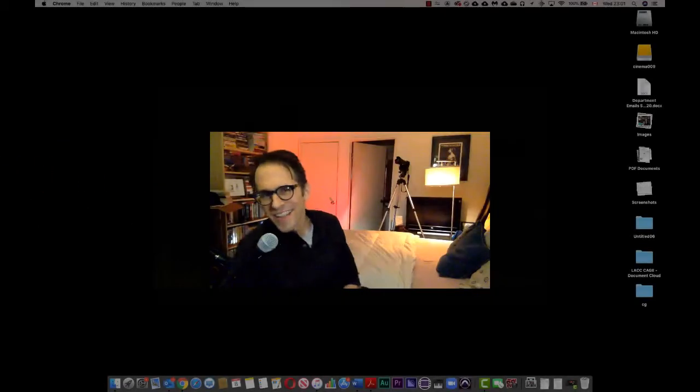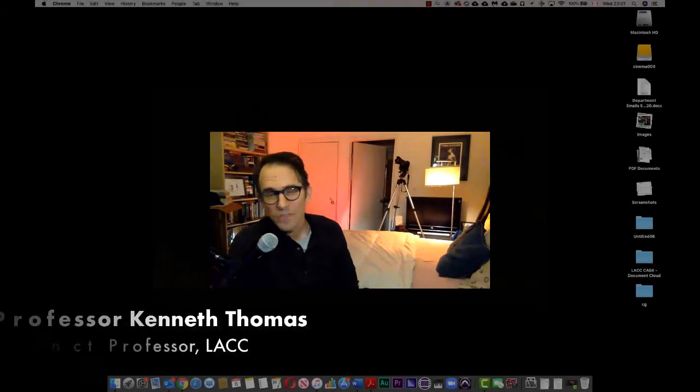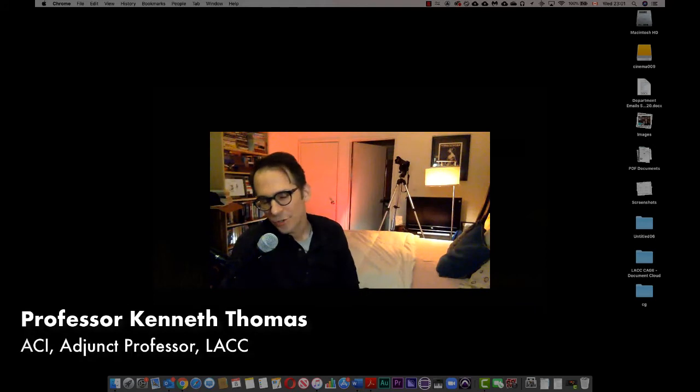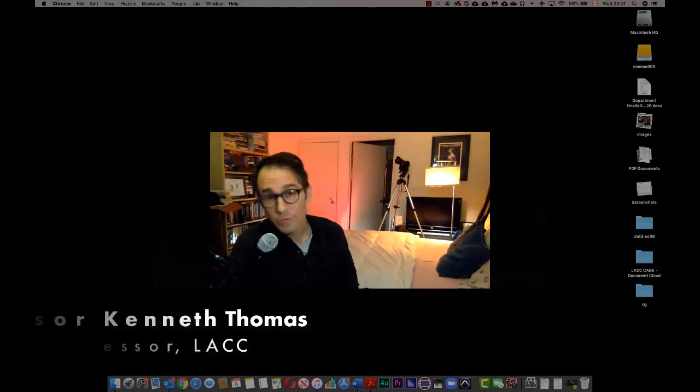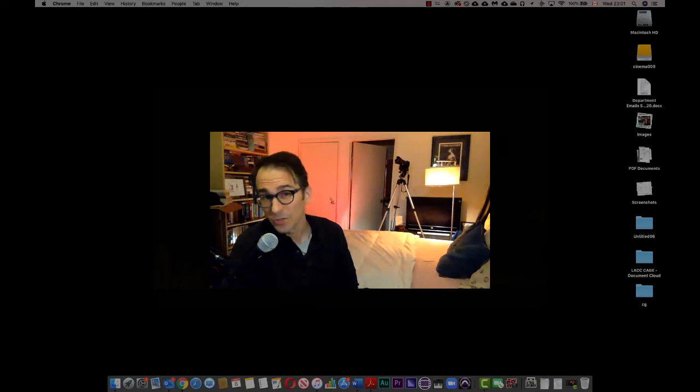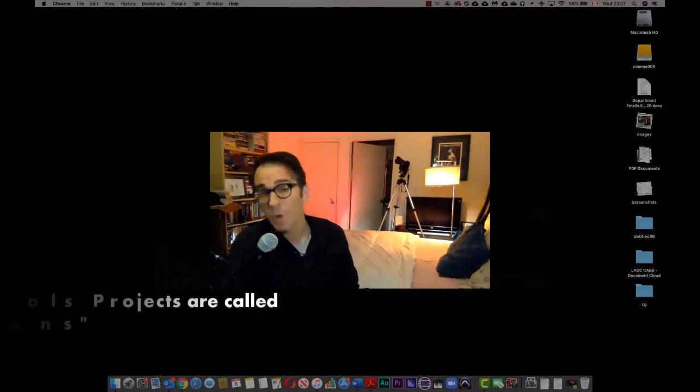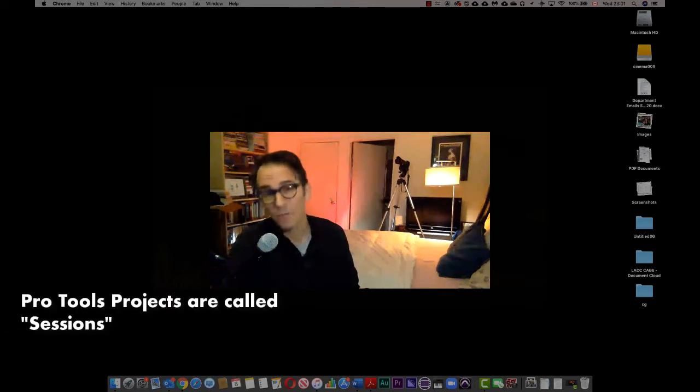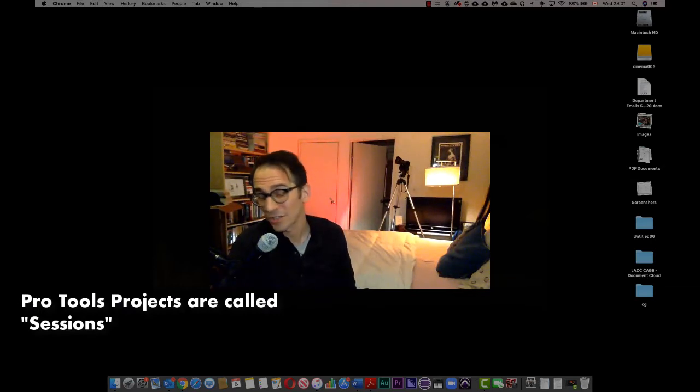Hey there and welcome to the first Pro Tools video of Cinema 9-2 here at LACC. We're learning Pro Tools, so the first thing you want to do is open up Pro Tools. If you already have a Pro Tools session, and remember in Pro Tools projects are sessions...